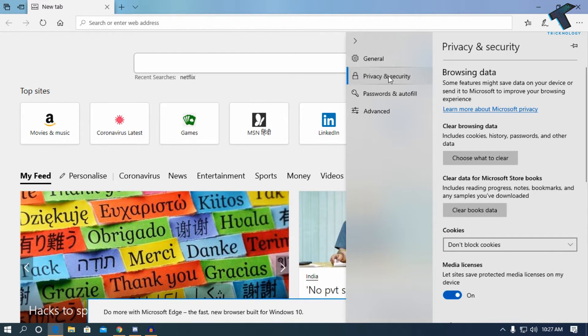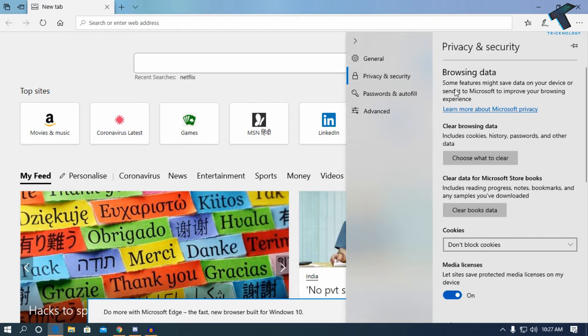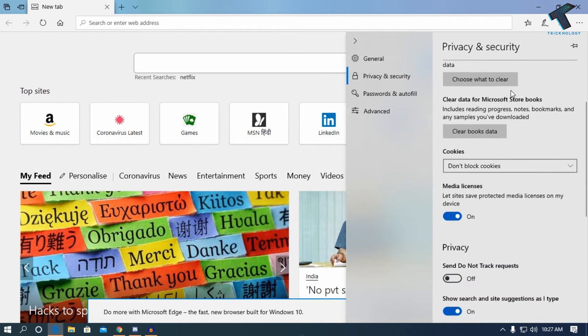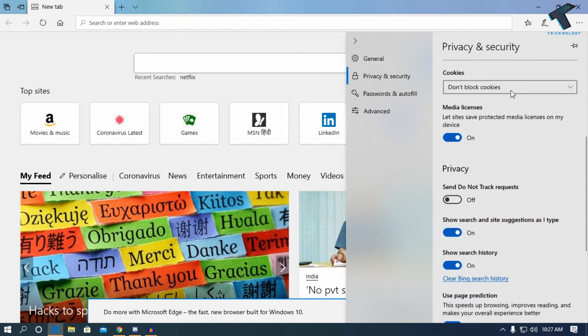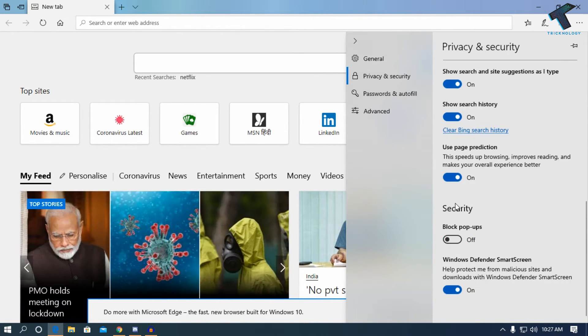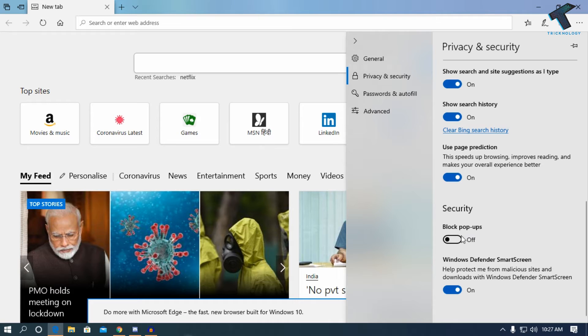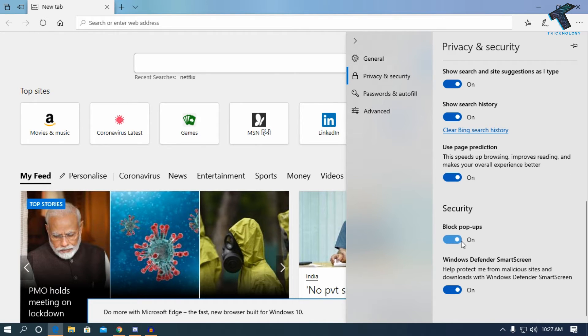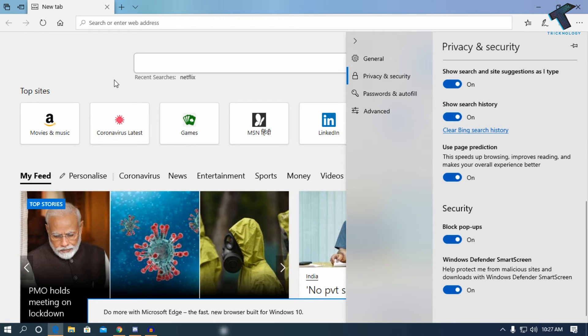Now scroll down and you will see an option called Block pop-ups. Turn on this option and you're done! I hope this video will help you.